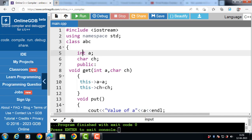Another use of this pointer is to return the reference of the current object so that we can chain function calls. This way we can call all the functions for the current object in one go. Let's see the code.